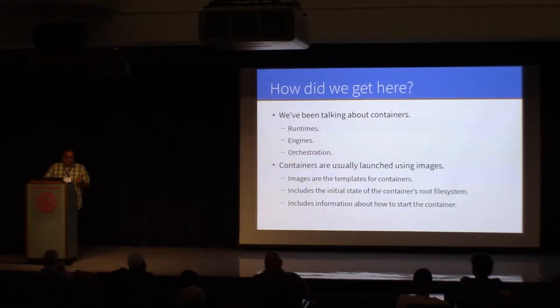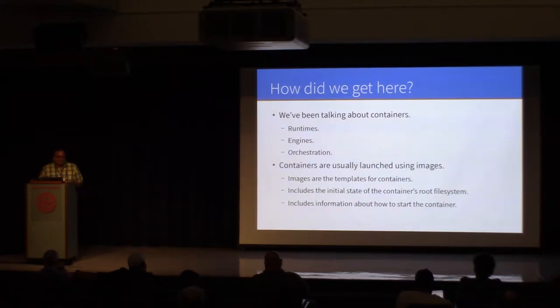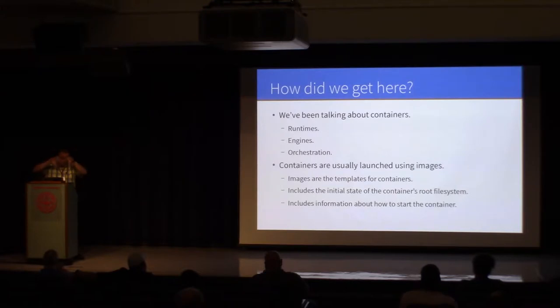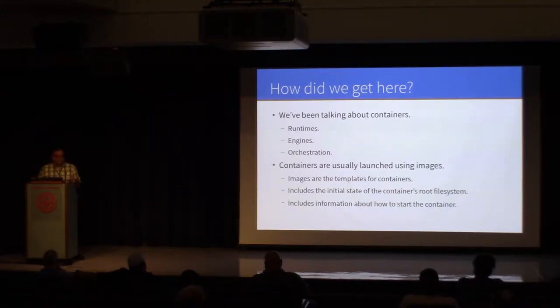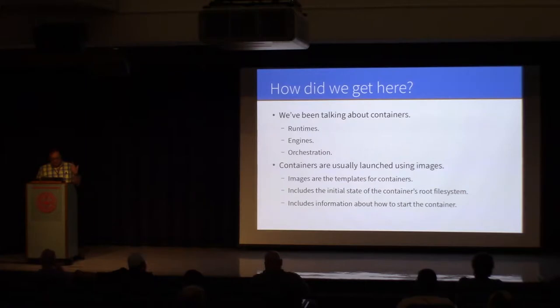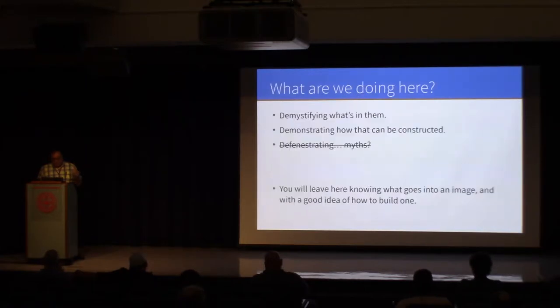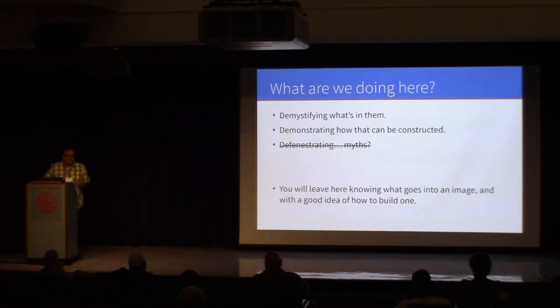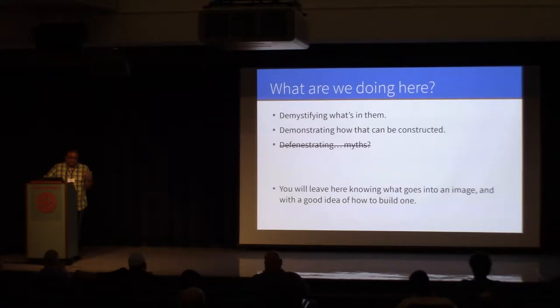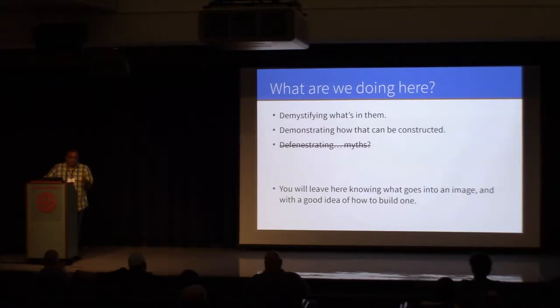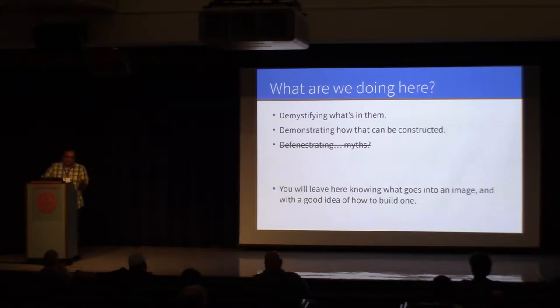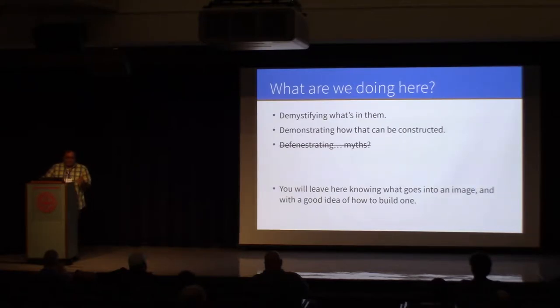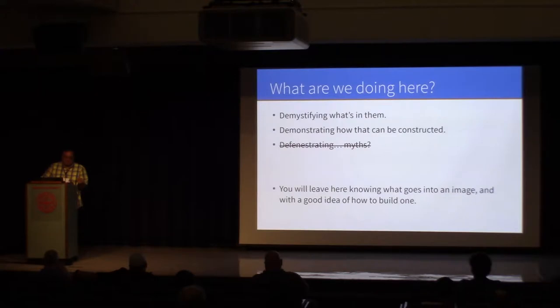The image is what you use as a template for launching a container. It's the initial state of the root file system. It's some additional information about how to run the stuff that you have inside of that file system, and it's a useful exercise to know how it works. By the end of the day, you're probably going to walk out of here thinking, well, I know how to build that, and you might just go ahead and do it anyway, and I'm not going to stop you.